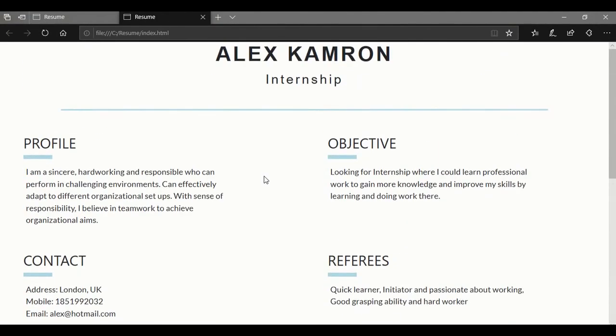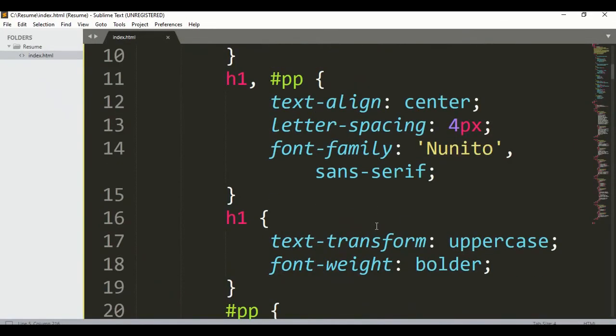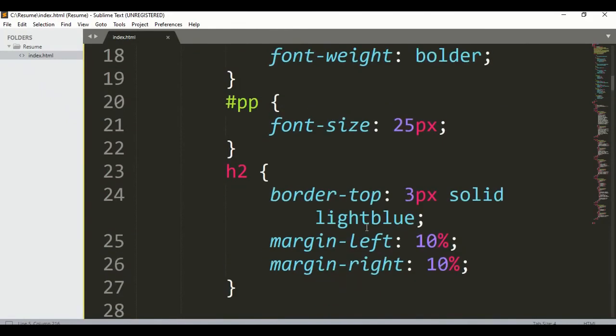So guys, that was about the resume project. If you are new to my channel, please don't forget to subscribe, and for more videos give me your suggestions in the comment section — I would love to hear from you.